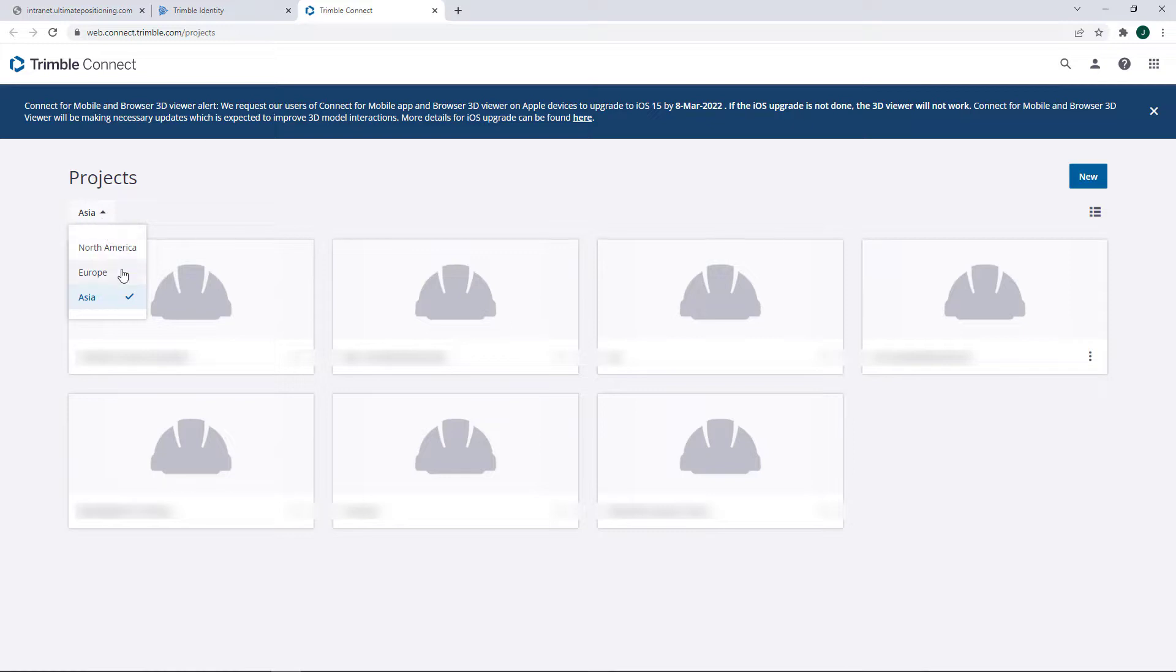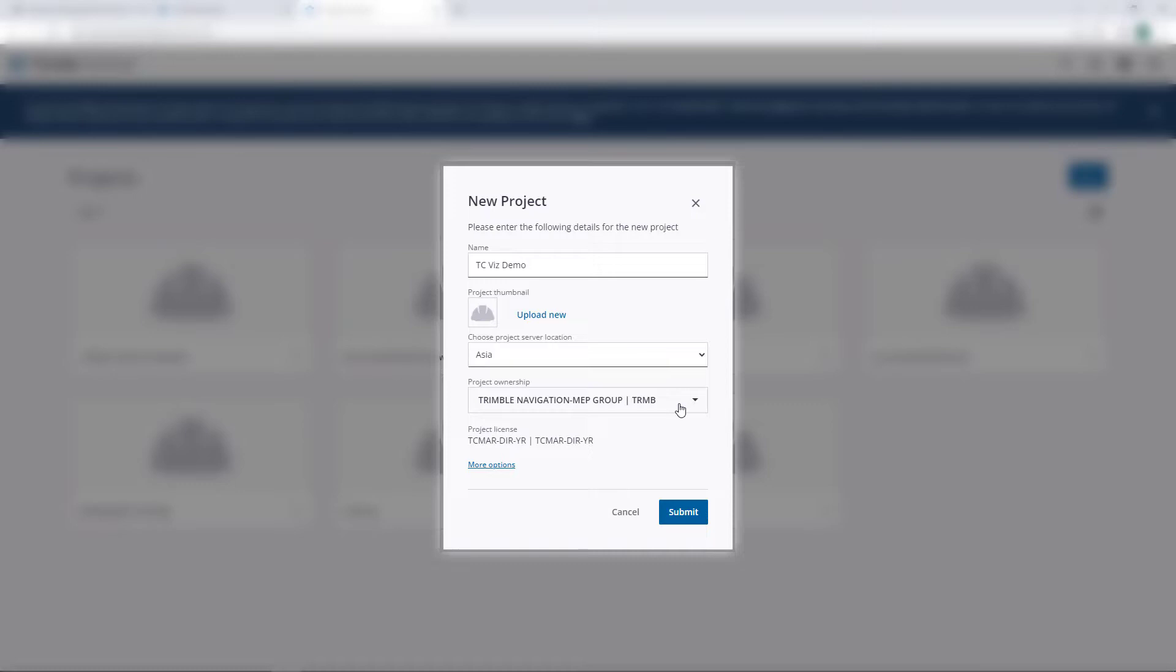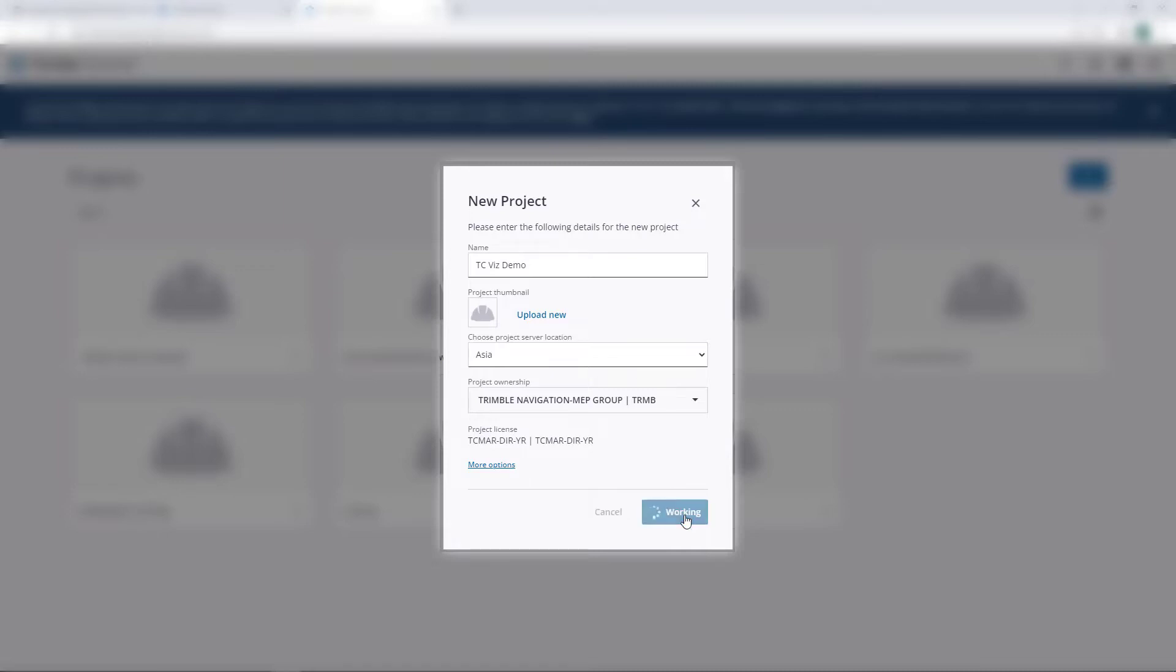One thing to note, there's currently three server locations, so choose the appropriate location for yourself. Then go New, enter a new project name, choose your location again, and then choose which organization will own this project. Now because I'm part of multiple organizations, this dropdown is full of a lot of different options. Yours could be a lot simpler than this. There are more options to consider down here, but for now let's just press Submit.